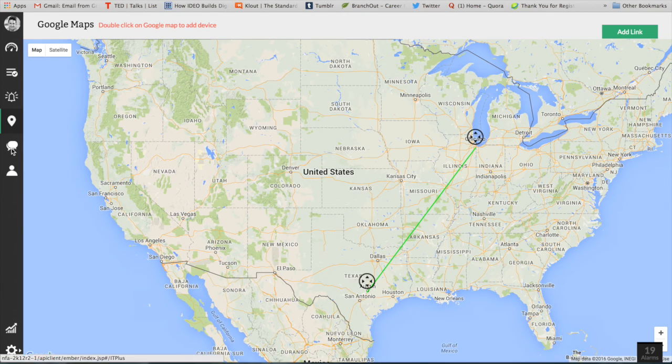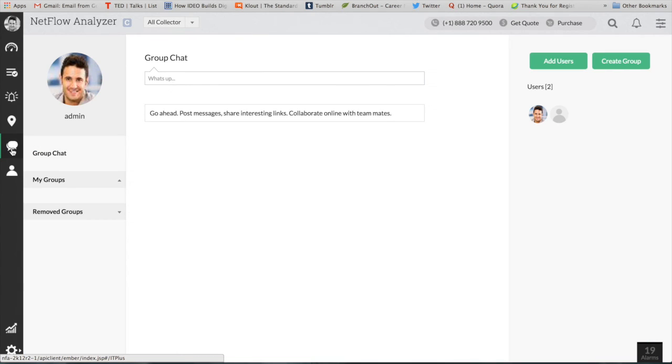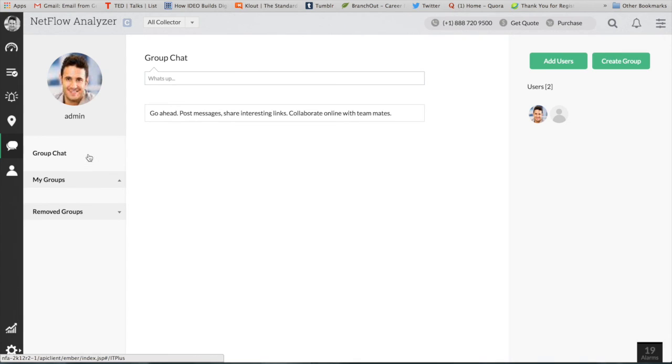You also got a group chat option, so you can create groups site-based or team specific and you can have a chat.